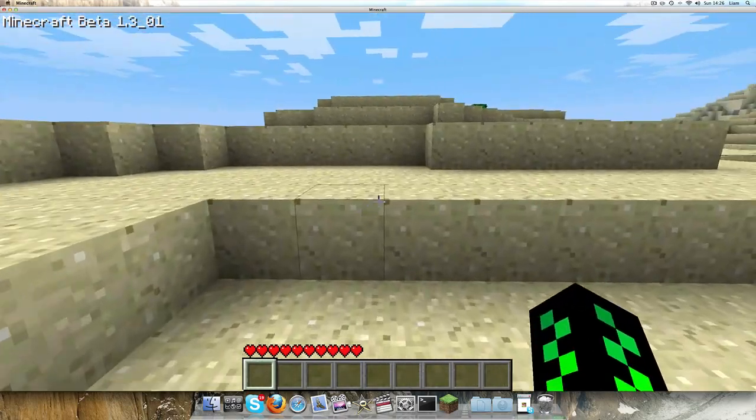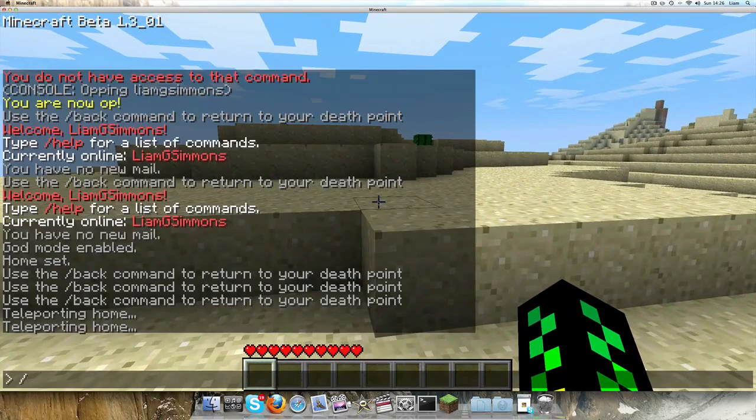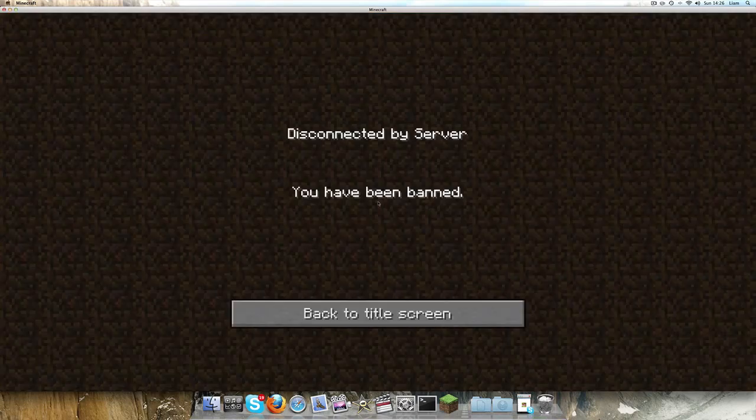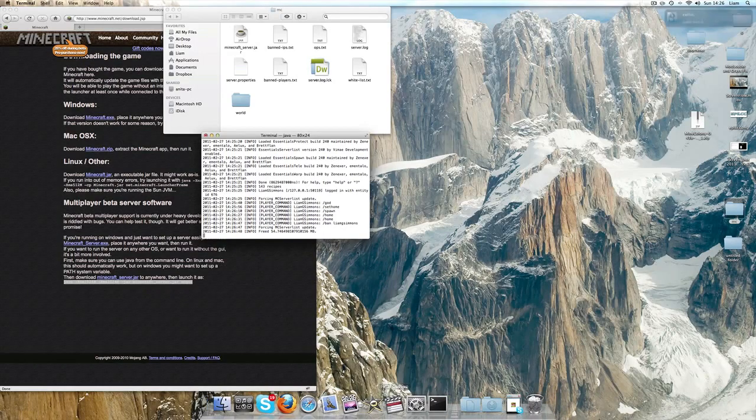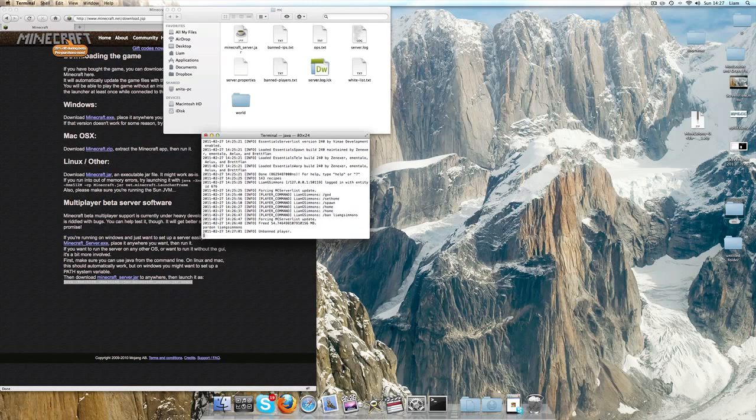Yeah, pretty much all the plugins do work. You can ban people by typing forward slash ban. I'm just going to ban myself just to show that it works, and as you can see, you have been banned. If you do something like that by accident, then just go into Terminal, type pardon Liamg Simmons or your username, and it unbans the player.